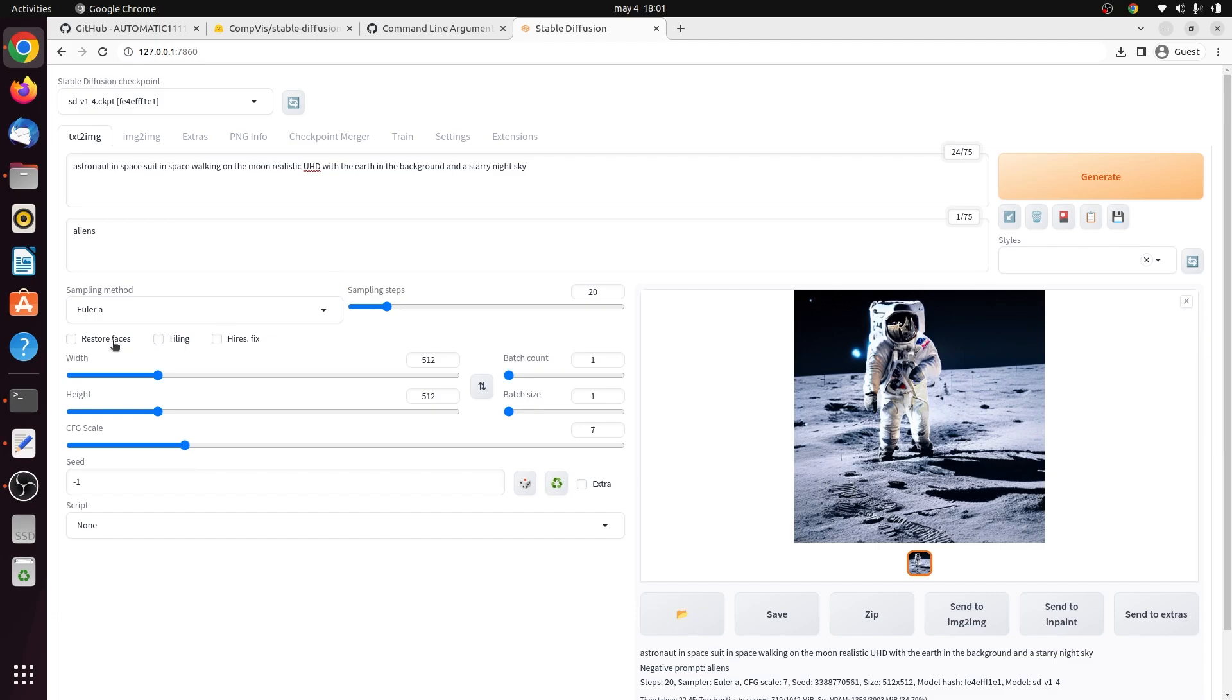This is the restore faces option. This option fixes the face and the eyes. This is the tiling option. Use the tiling option to produce a periodic image that can be tiled.